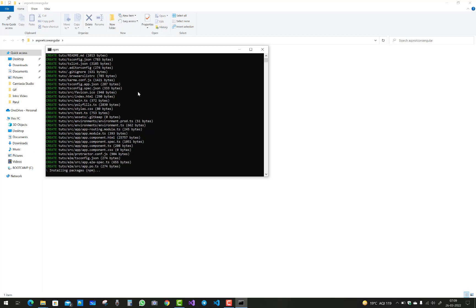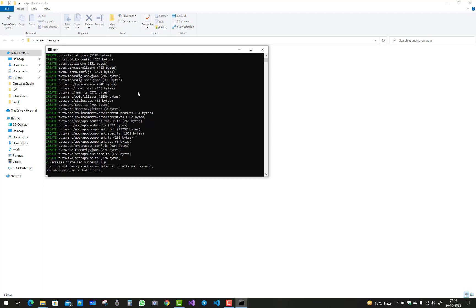Now npm is installing packages. After a few minutes you will see your code open in Visual Studio Code. Wait for some time while it updates packages and creates files in your directory.